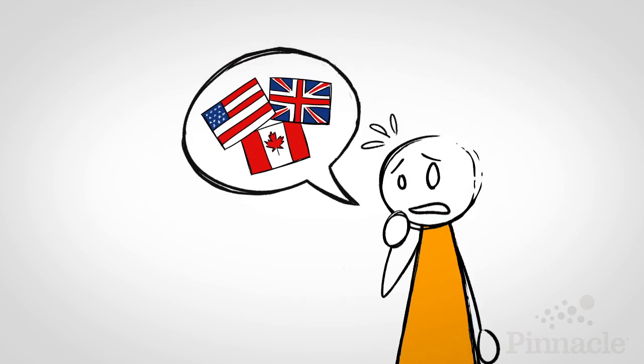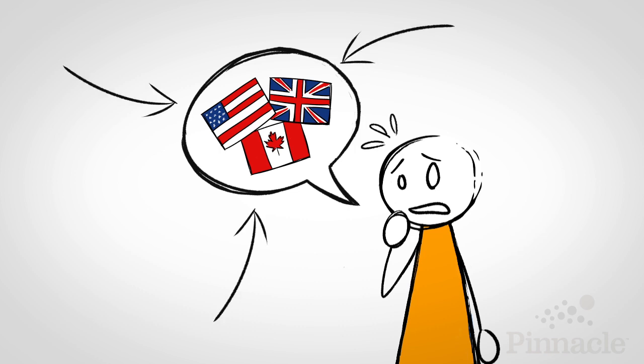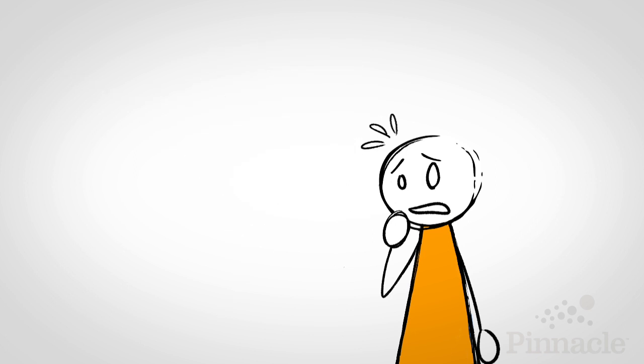For those who are not completely comfortable communicating in English, or for those who are addressing an audience where English is not their first language, here are a few quick tips to help handle those situations.